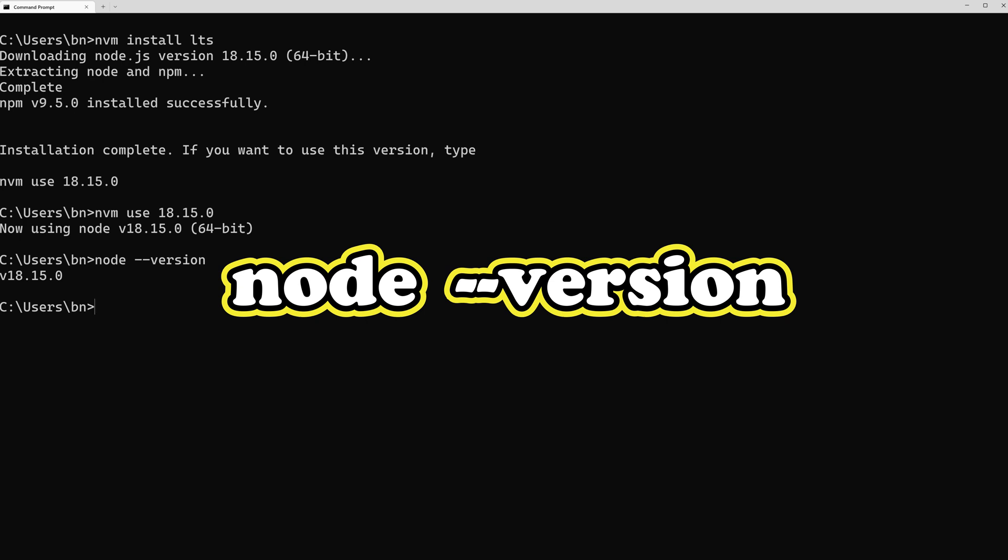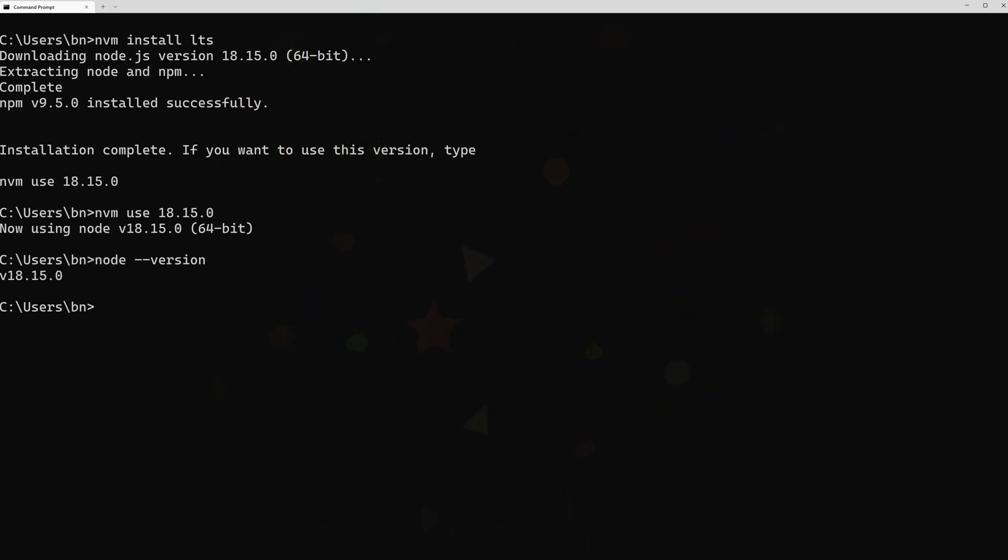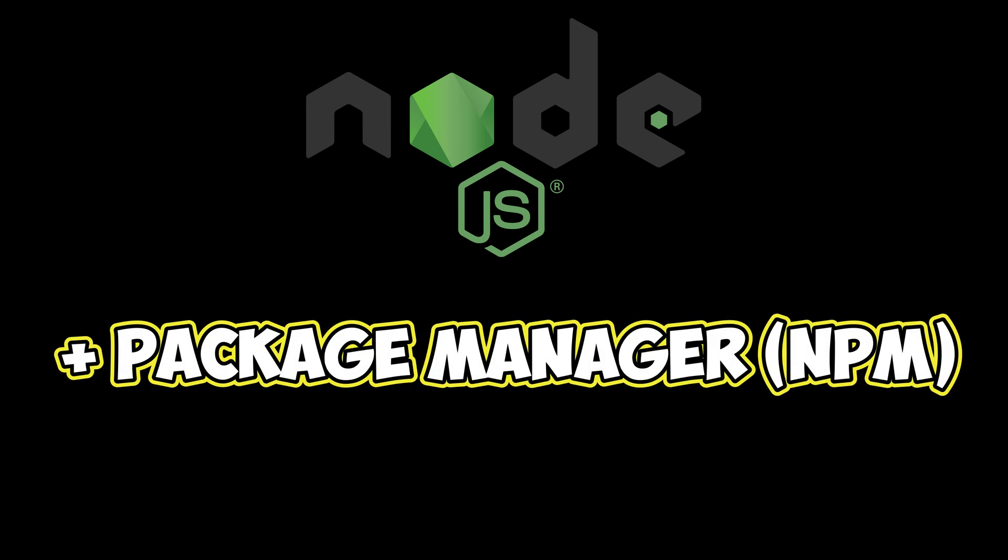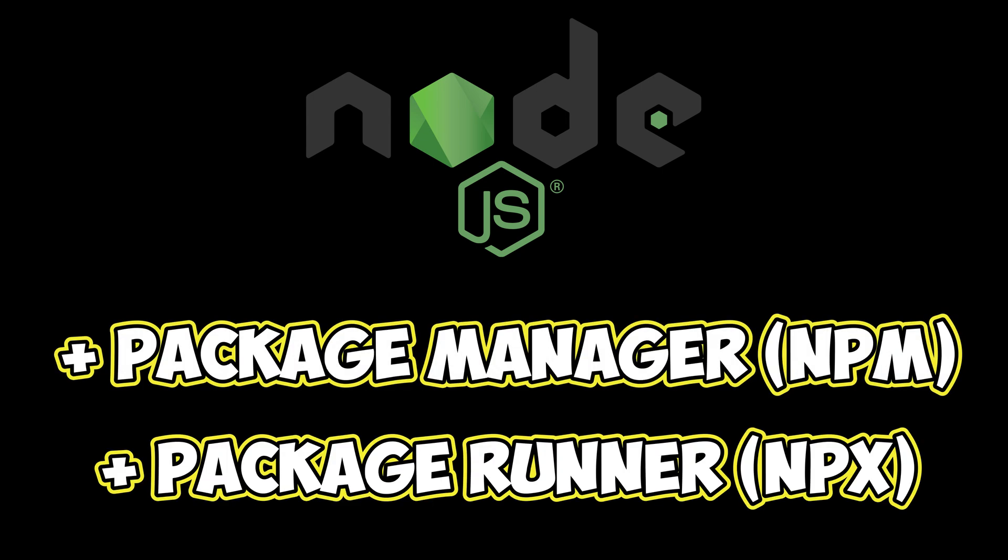If that's the case, congratulations. This means you have successfully installed Node.js, along with the Node Package Manager npm, and the Node Package Runner npx. npx stands for Node Package Execute and can run binaries from our installed packages without having to install them globally. We will explore this feature shortly.